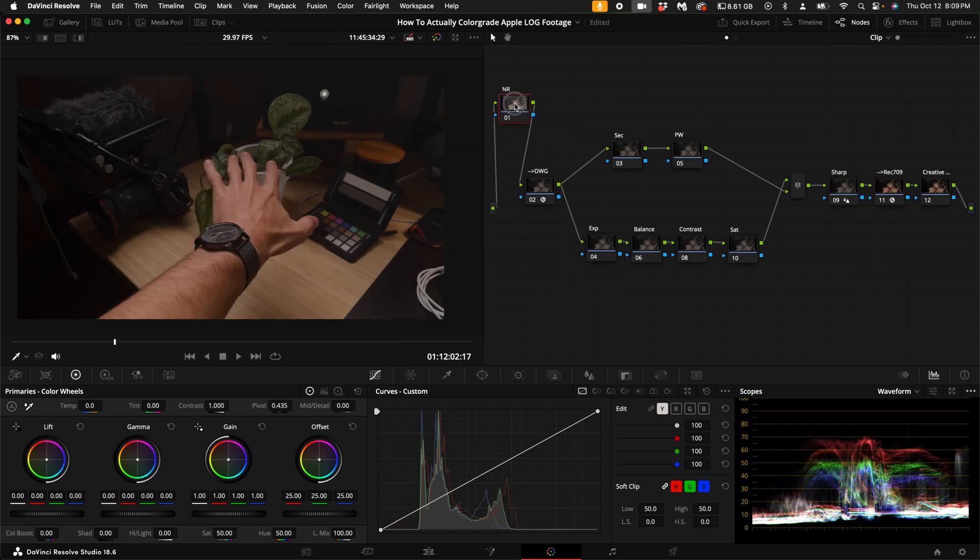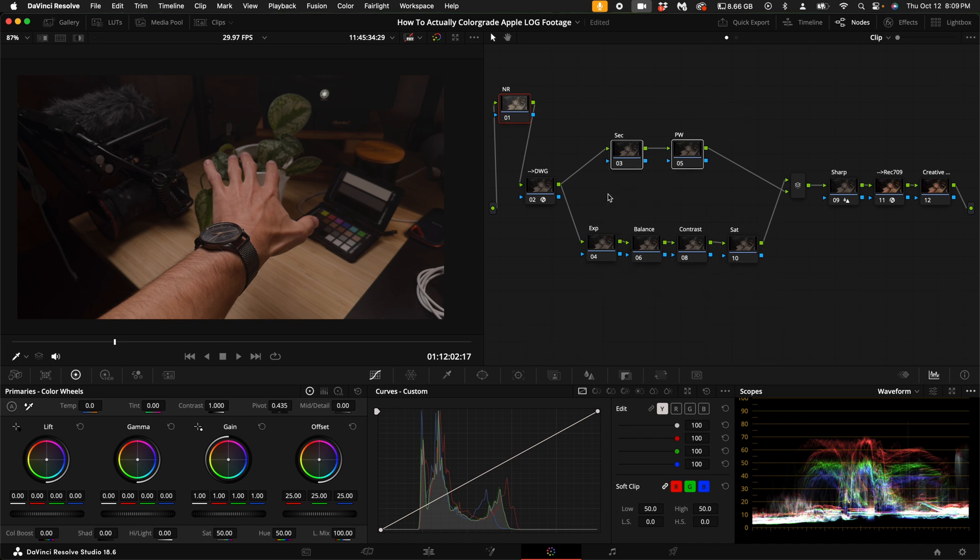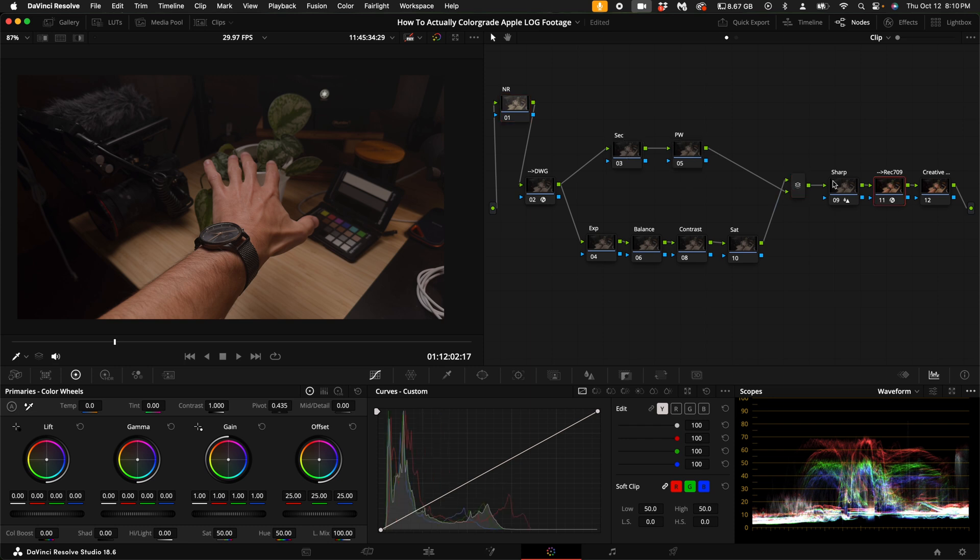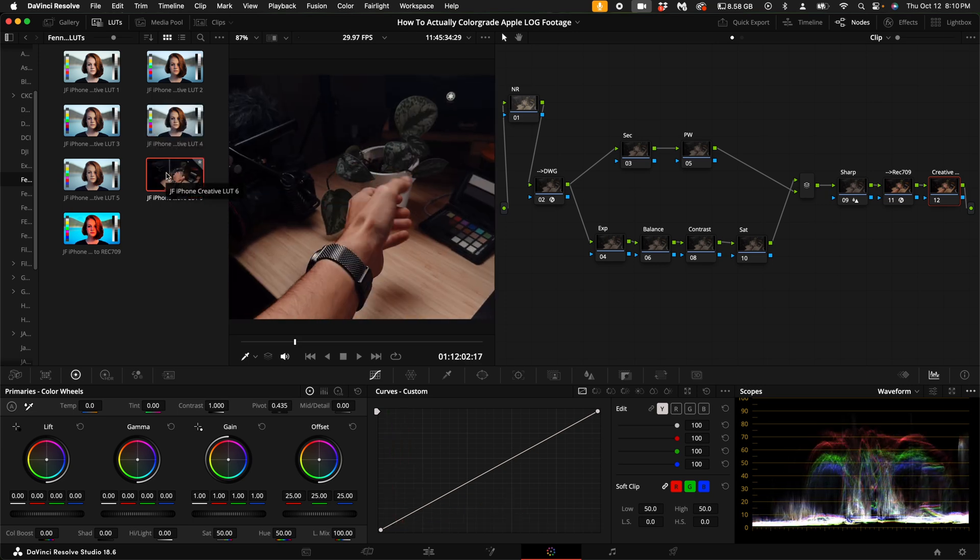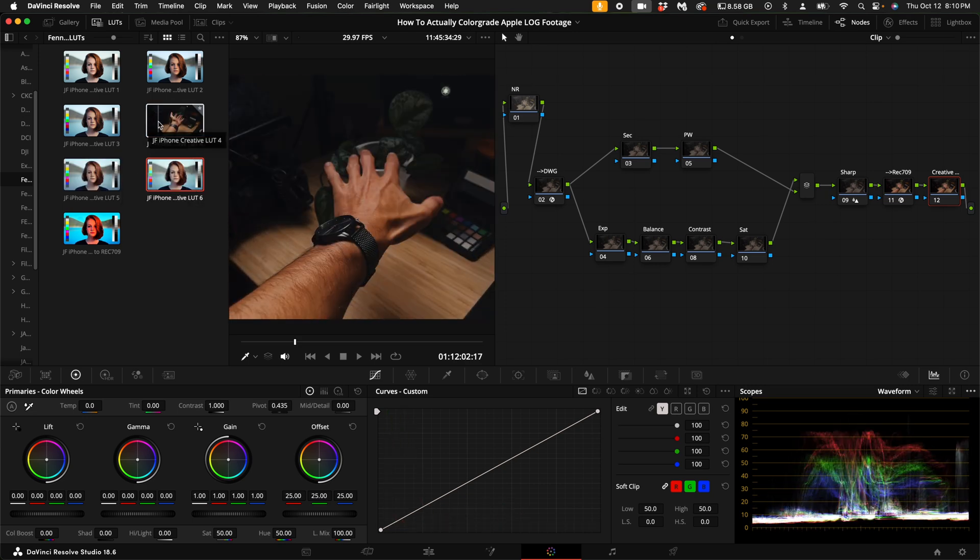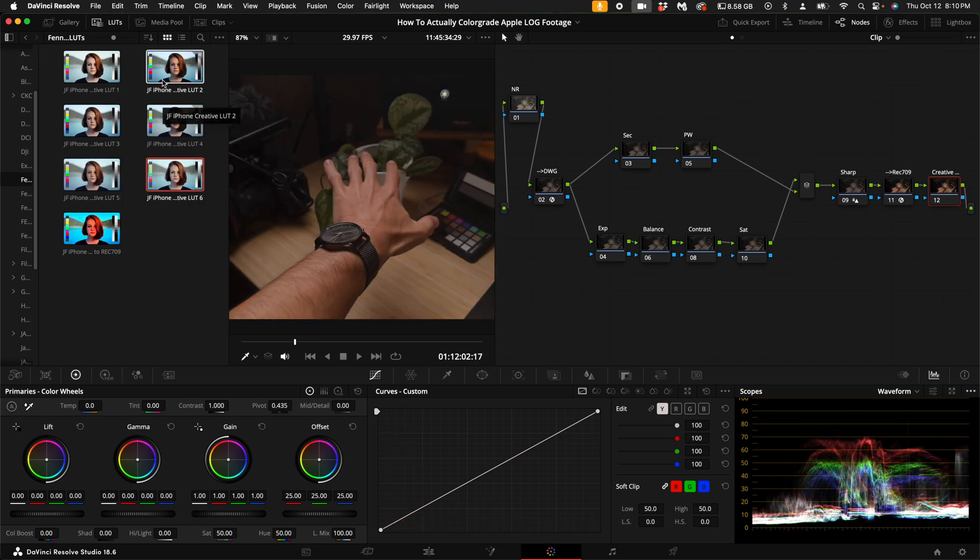So a quick run through: this is noise reduction if you need to do noise reduction. These are your main adjustments for the clip. These are your secondary and power window nodes, a sharpening node, a CST to transform the DaVinci Wide Gamut, and then a creative node on the end. I released an iPhone cinematic LUT pack, which you can also get down in the description, and this works on all types of footage, which I will show you a little bit later.